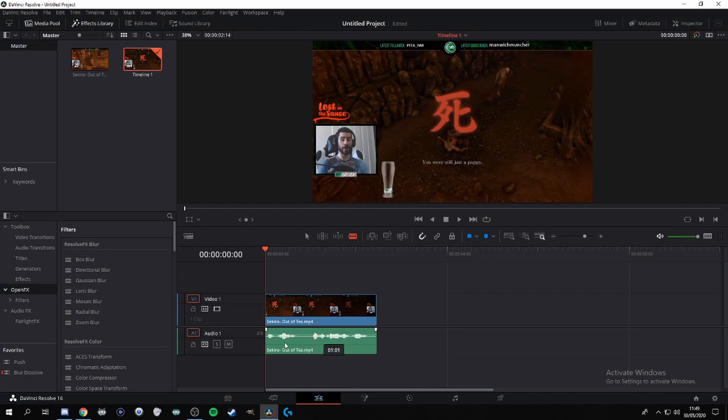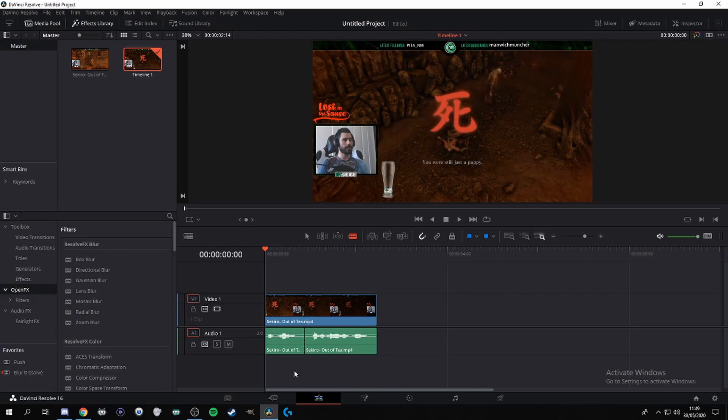So basically if you have a continuous line here, whatever effect you put on this line is gonna affect the whole thing. If you want to do it in different stages then you want to cut off in the middle, and then if you put an effect on here it'll only affect this part. But I don't want to do that, I want the whole thing.